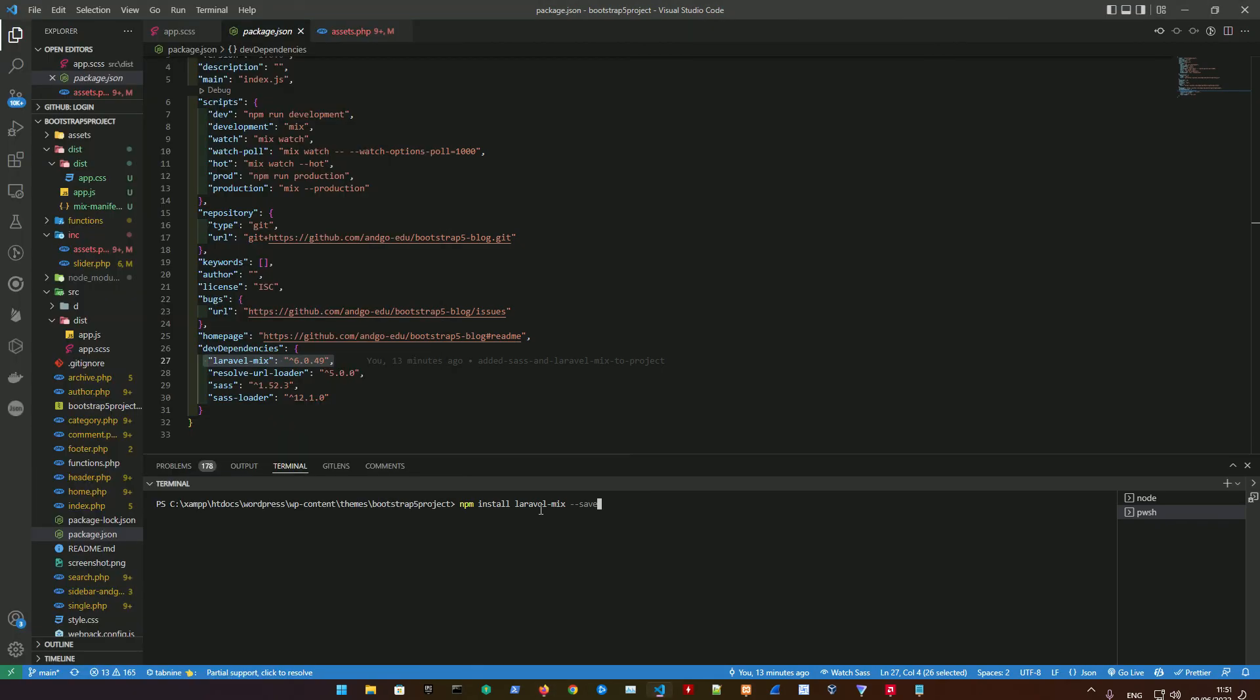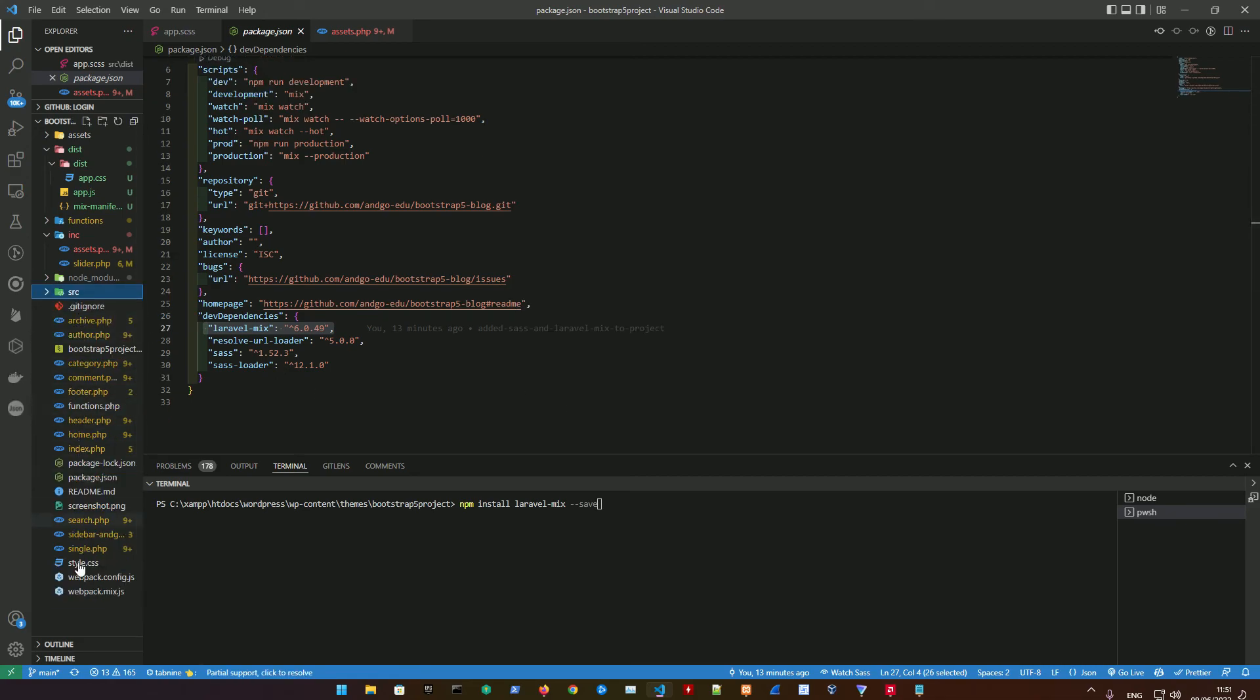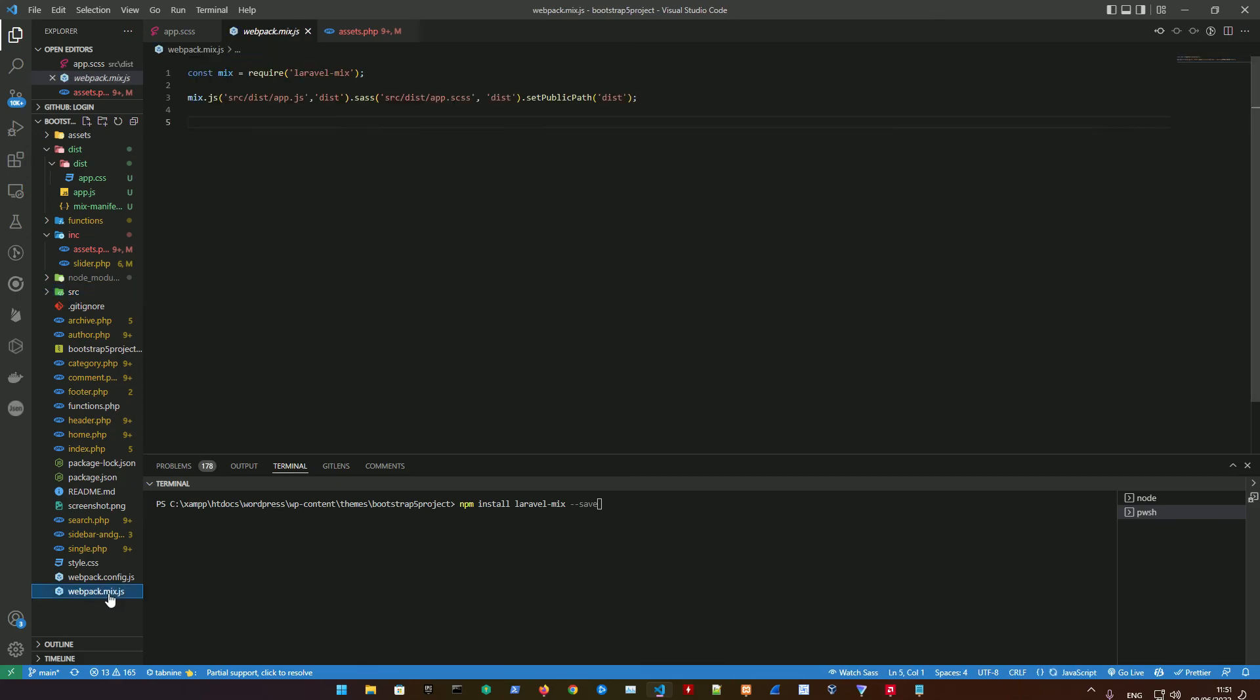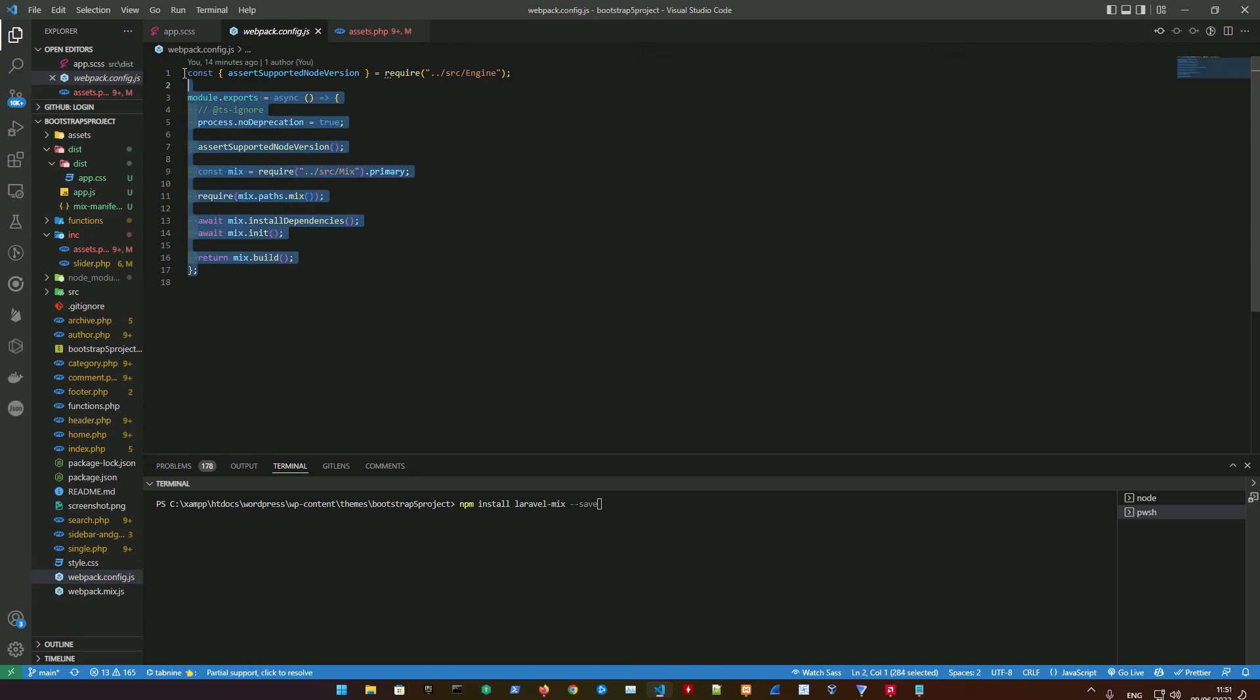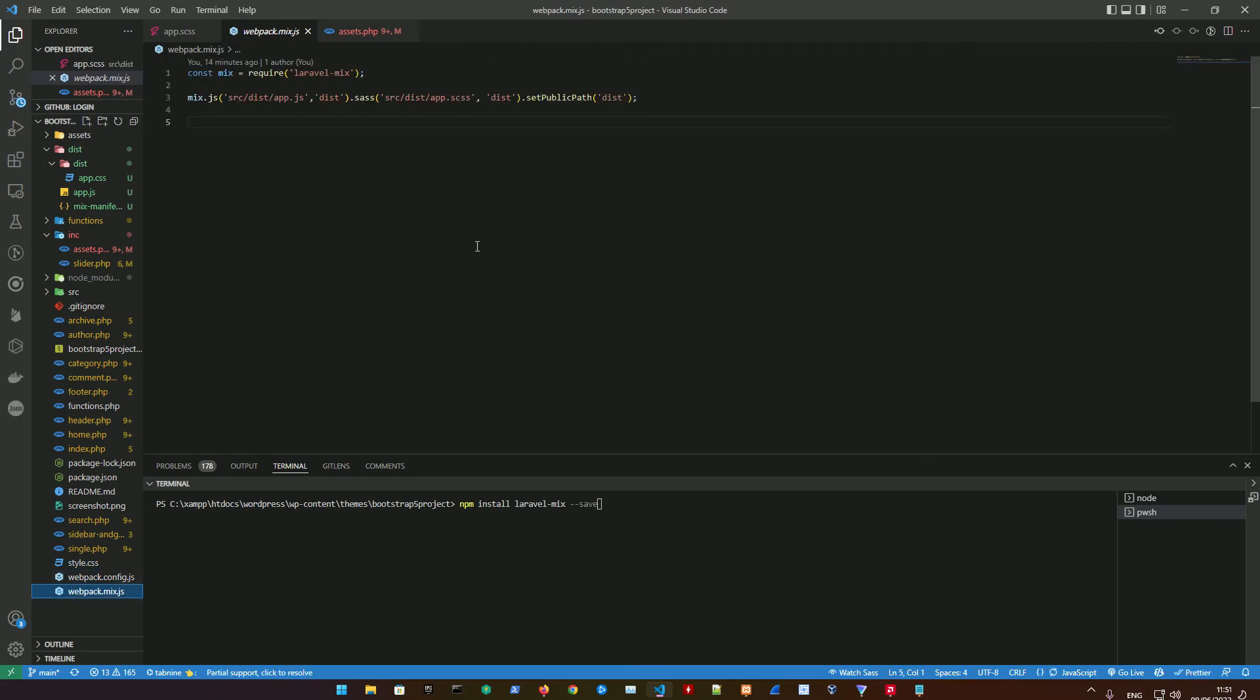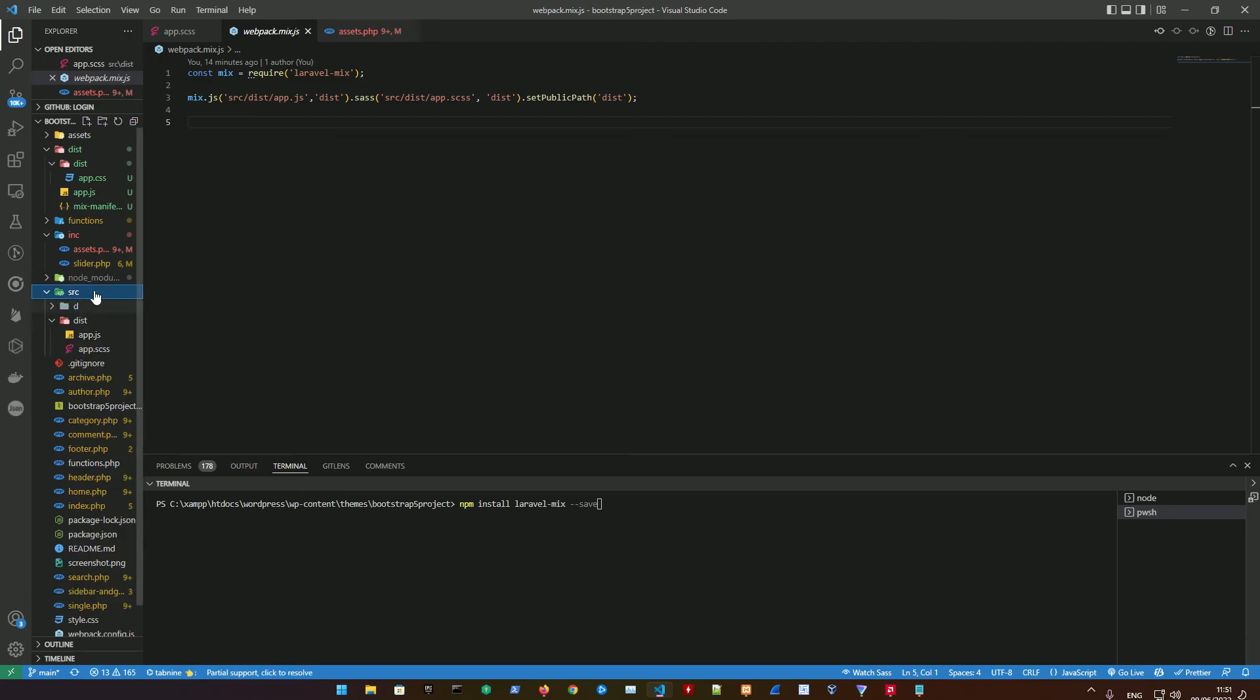This is the third step which is very important. We're going to create two new files: webpack.mix.js and webpack.config.js. webpack.config.js basically does the configuration and webpack.mix.js is responsible for mixing the JavaScript that we're going to be adding in our source folder.